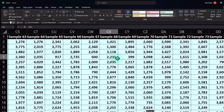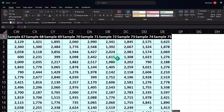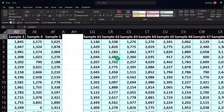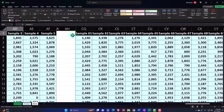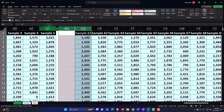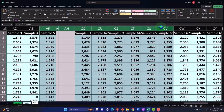Now what I'm going to do is unhide all the cells so we have all of our samples. We have hidden cells between AH and CQ, so I'm going to put my cursor on AH and scroll over to CQ — as long as the hidden cells are in between what's selected, right-click and unhide. Now we have all samples unhidden.